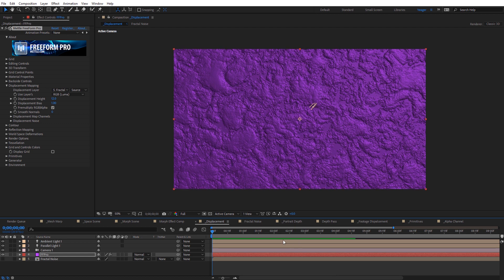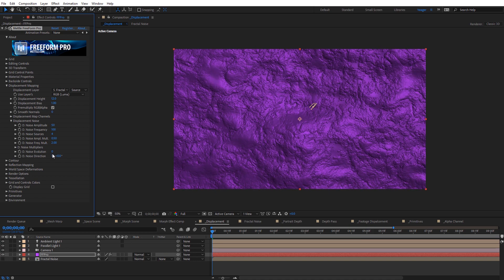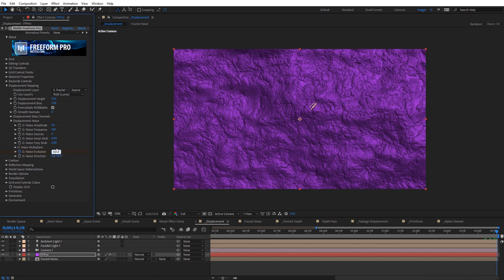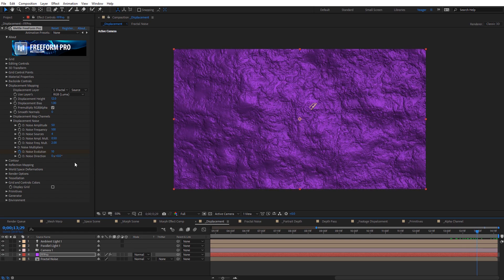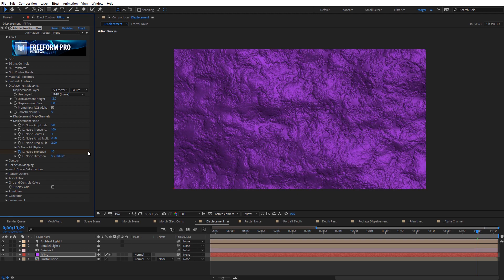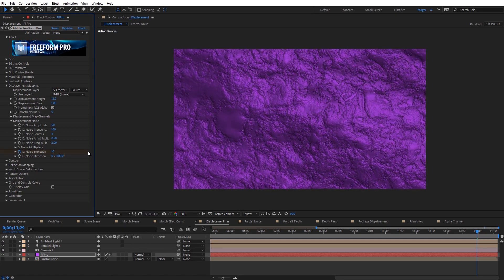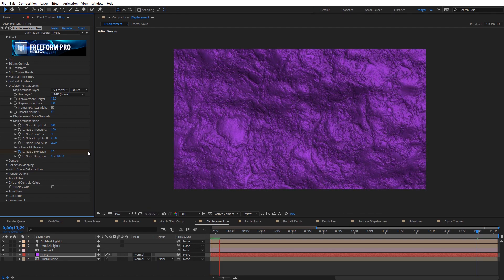For even more flow, we have displacement noise options. I'll increase the amplitude — this is random displacement noise — and set a keyframe for evolution, then increase it to around 10 at the end. I'll change the direction 180 degrees so it flows downward. On RAM preview, we get a dual ocean-waves effect: the fractal noise creates surface distortion while the noise evolution adds a deeper, lower distortion underneath.